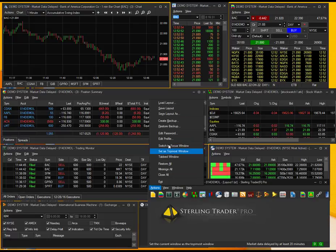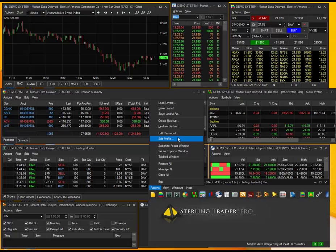If you go to the Actions tab, this is where you're going to want to save and load layouts. If you like the way the platform is currently formatted on your desktop, you can save that layout and load it at another time.